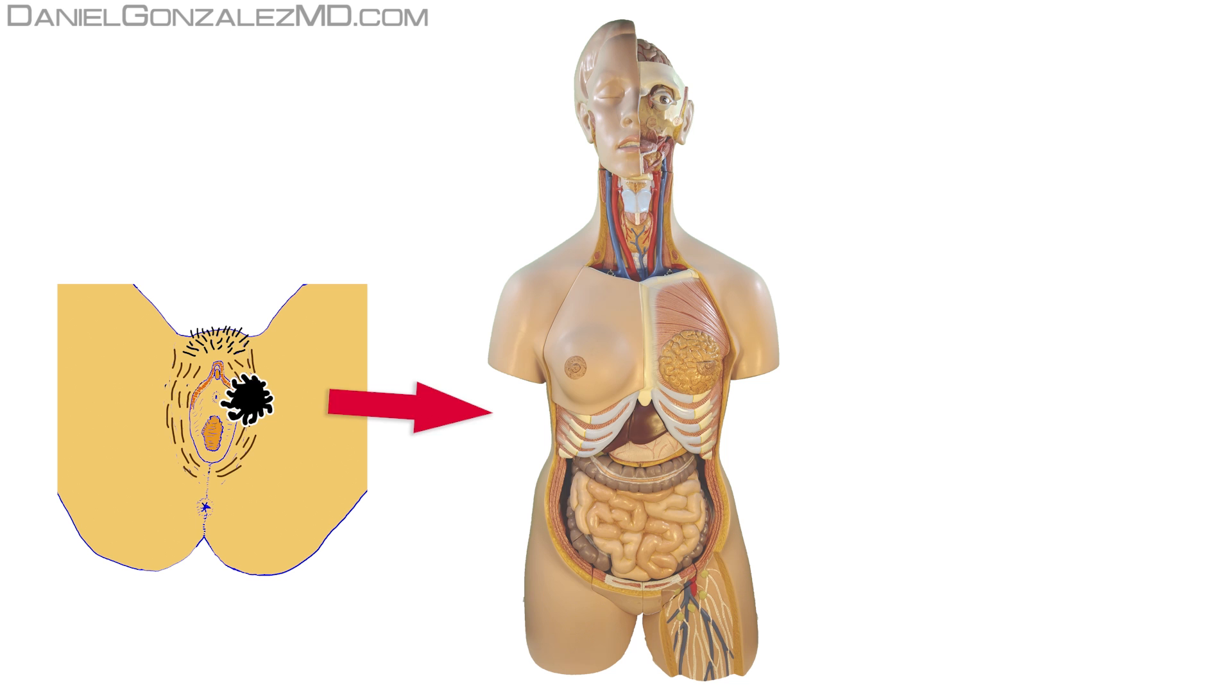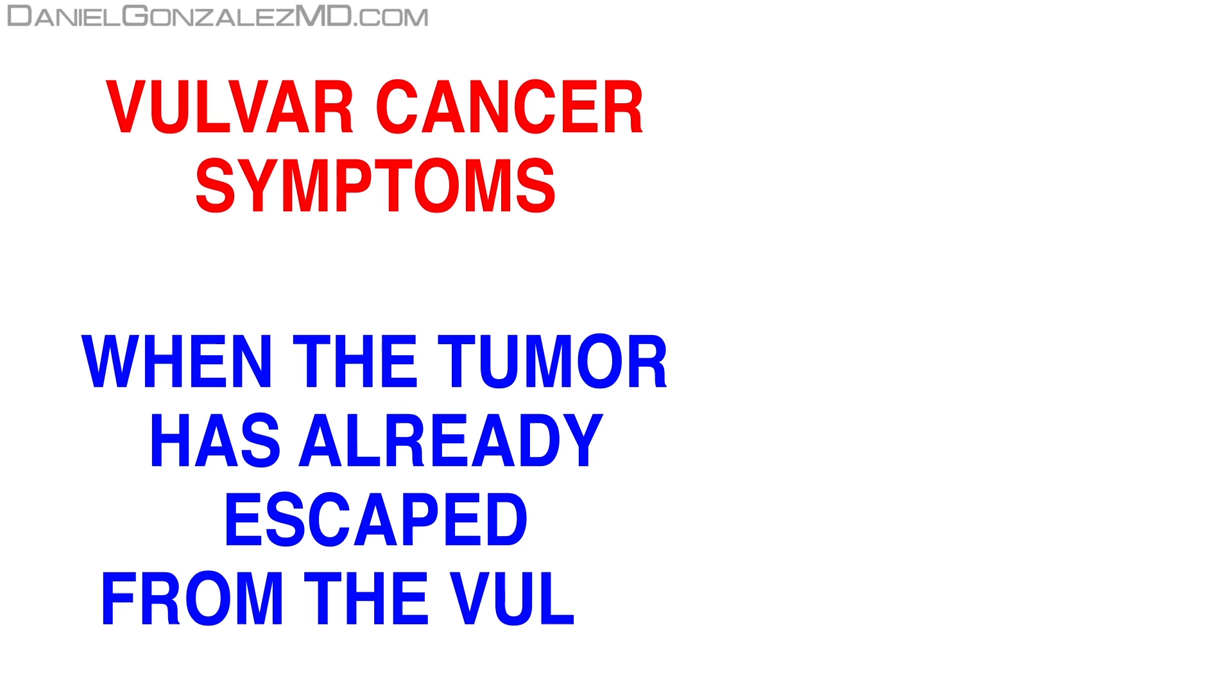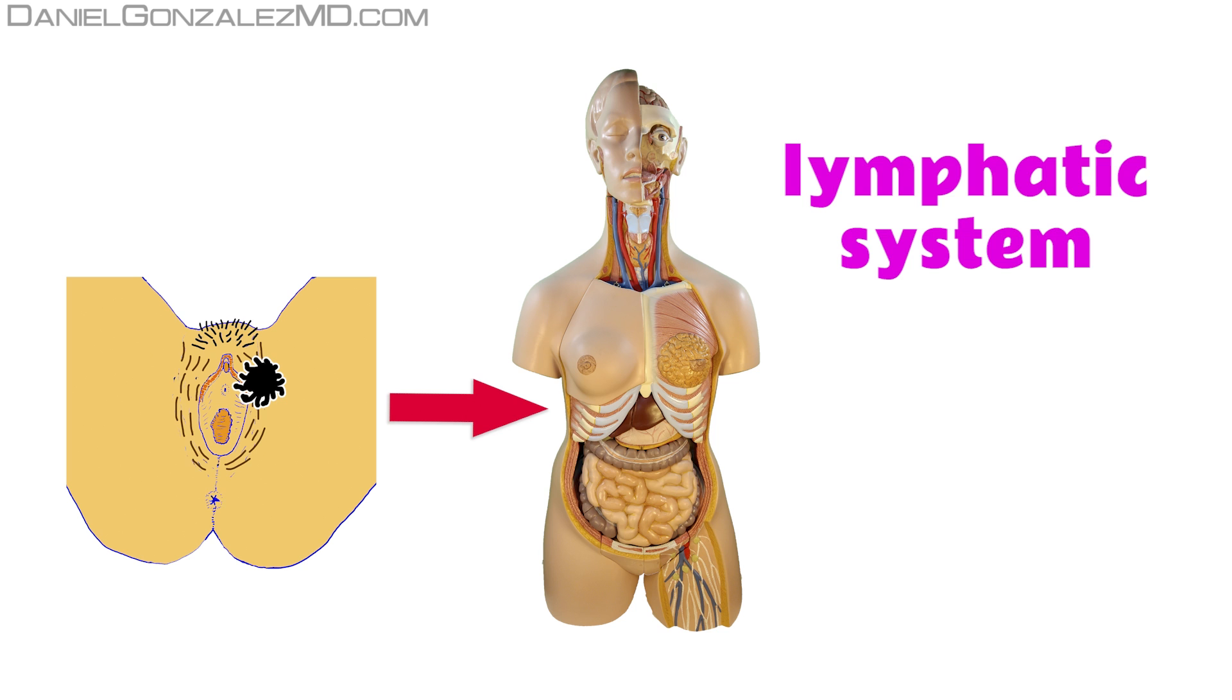We have already seen the symptoms that vulvar cancer can cause. But what happens when the tumor escapes from the organ? Either through the lymphatic system or through the blood. When the tumor is already outside the vulva, it may be because it has followed two different paths: the tumor escapes through the lymphatic vessels, or the tumor enters the blood. Let's see where each of these two paths leads cancer cells.